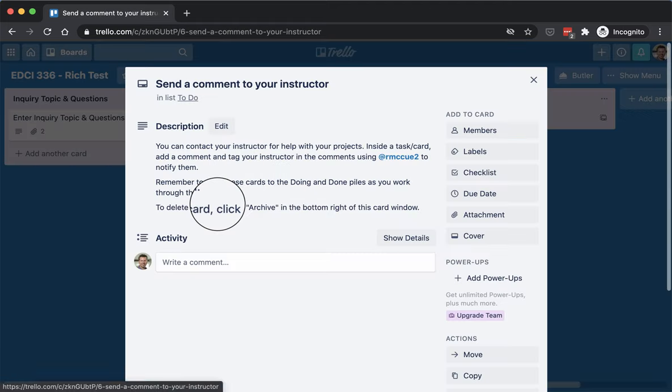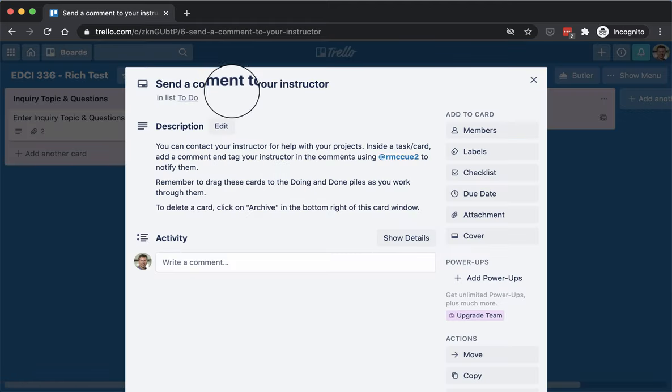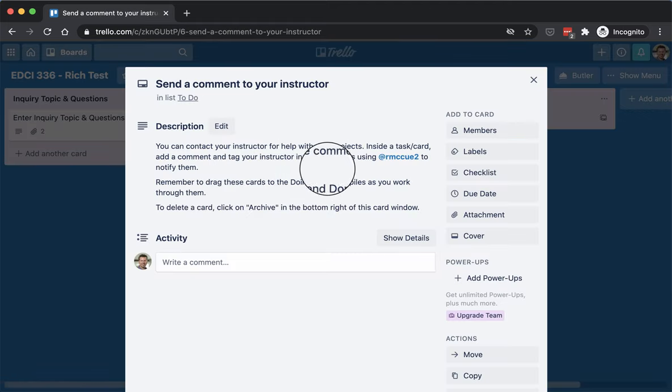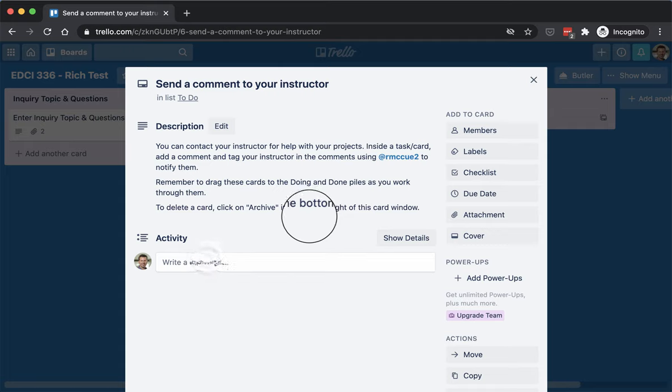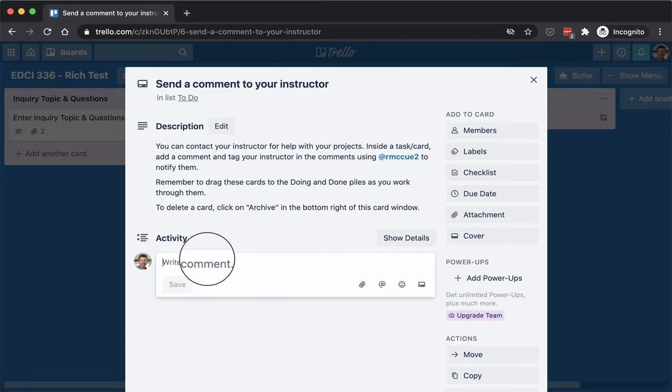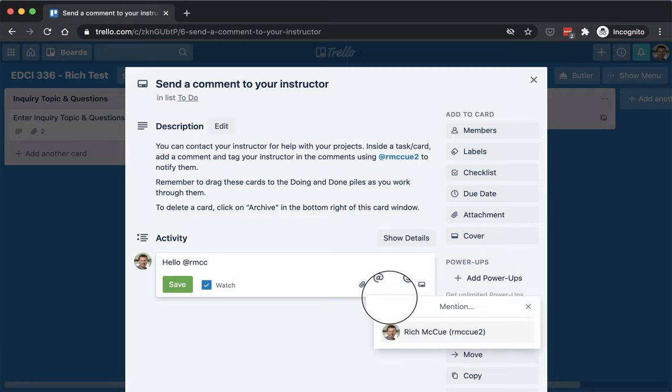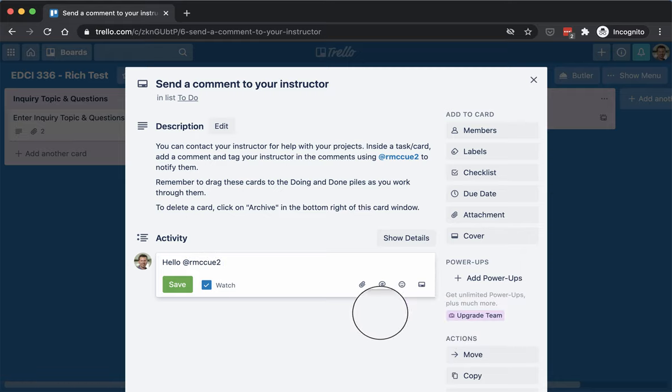And over here is the comment to instructors, so you can always send a comment to me, and you do that by making a comment below, hello, and then you just put @rmcc, and it'll prompt you over here, and you can click at it.